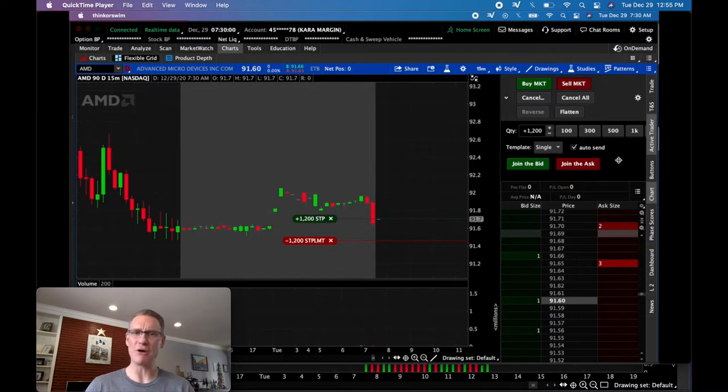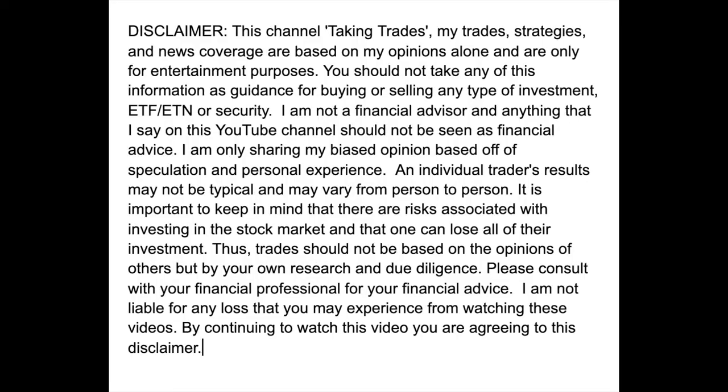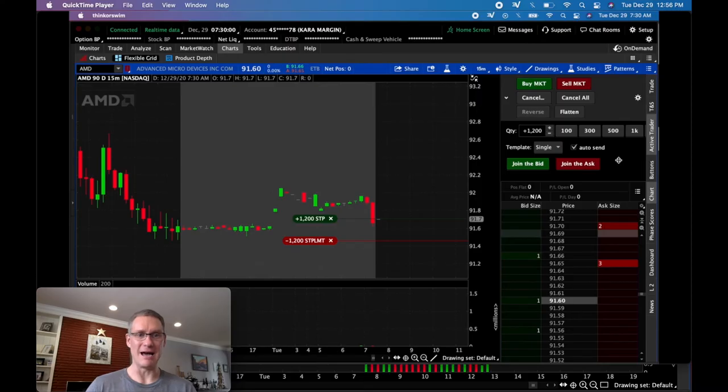If this is your first time stopping by, I encourage you to hit that subscribe button, maybe the like button if you get value out of this video. Let's dive into this, and before we do actually, let's roll the disclaimer just explaining that I'm a guy that likes to trade stocks. I'm not certified in anything, so don't take my advice. I'm just sharing my experience.